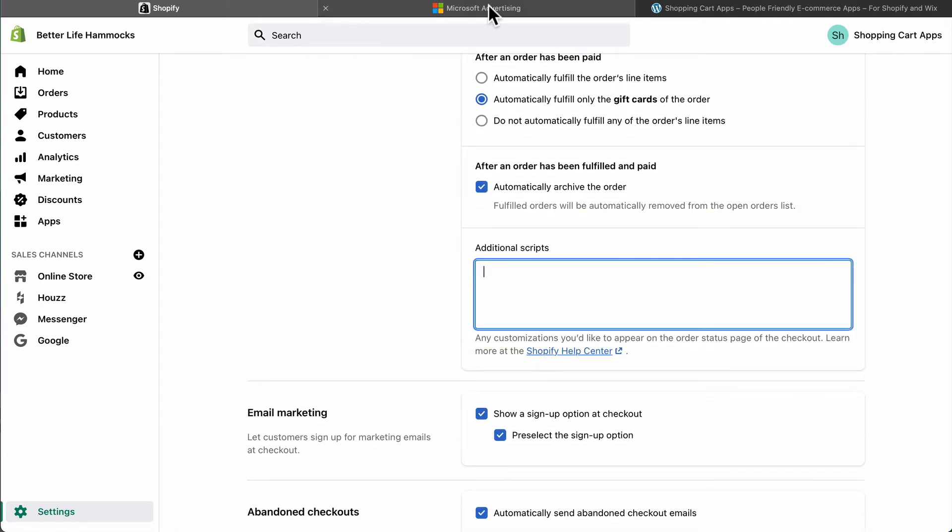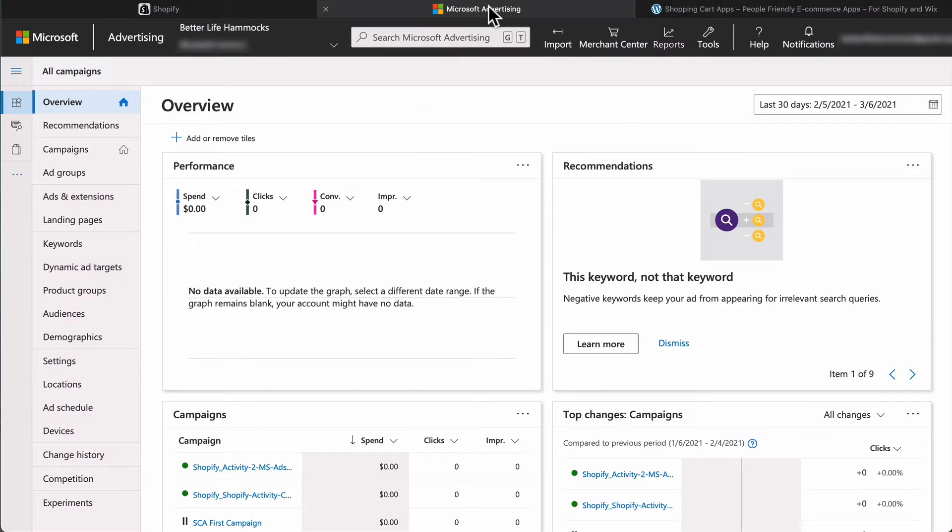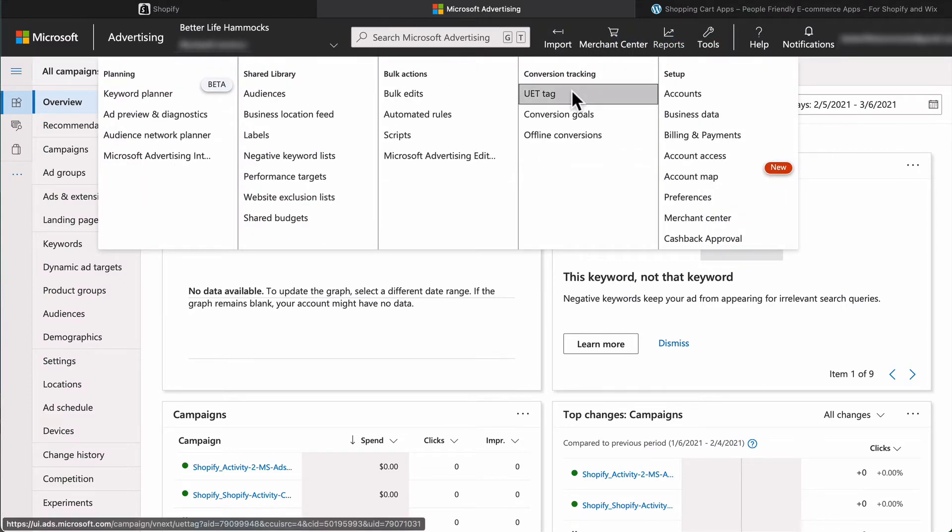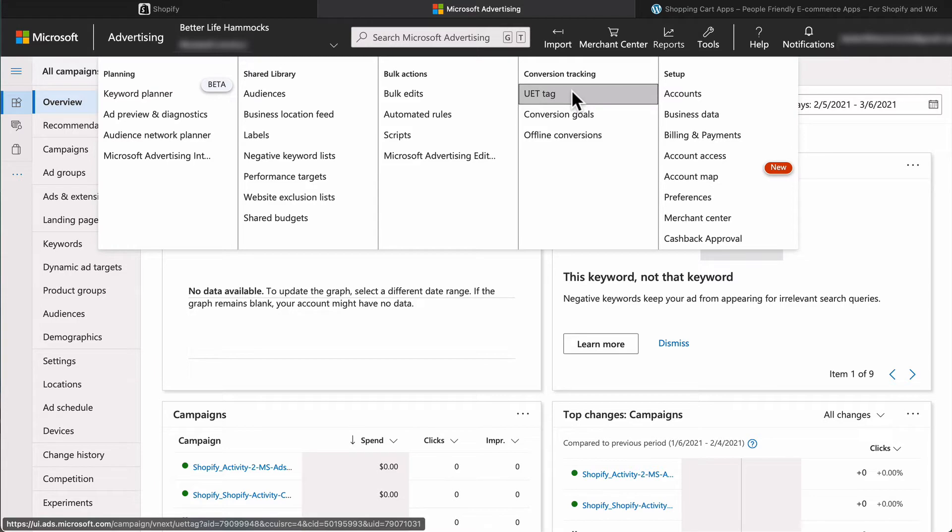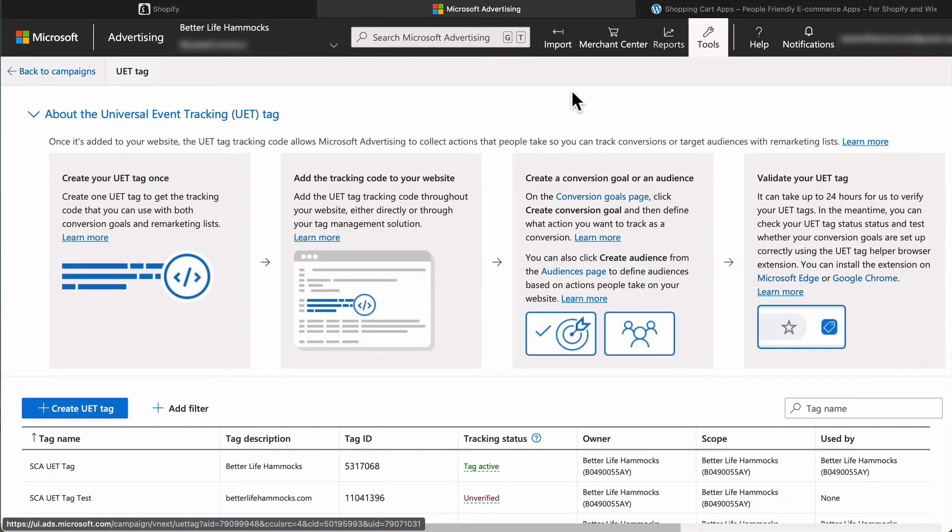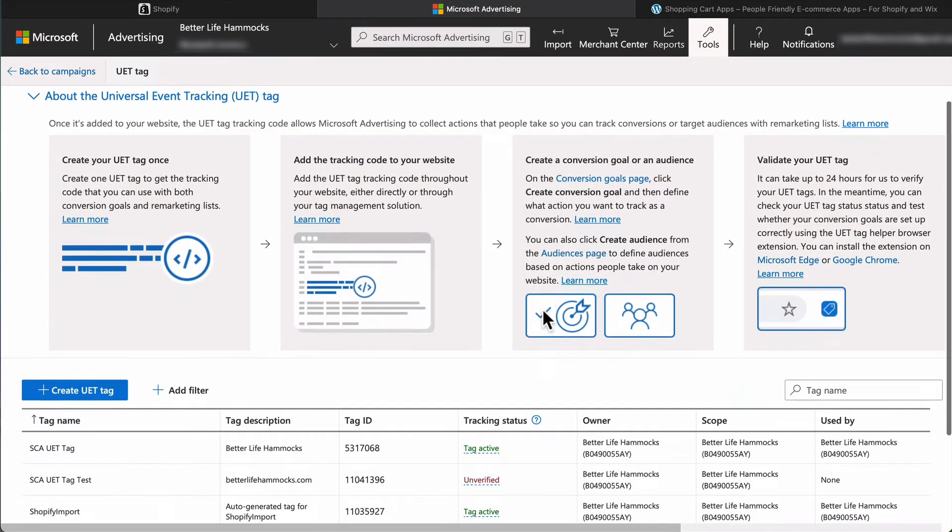Now in a separate browser, log into your Microsoft Ads account. Select UET tag under conversion tracking. Now usually there is only one UET tag per site in the same account.